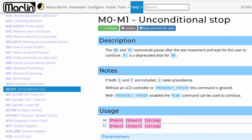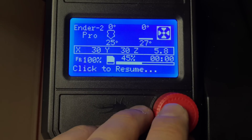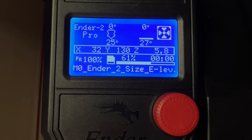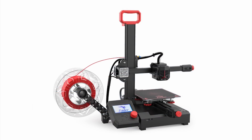In the Marlin firmware that runs most of our printers, there's an M0 unconditional stop command, which allows you to pause the printer and it'll wait for you to click the knob on the LCD. Unfortunately, many low-cost machines don't recognize the M0 command in their firmware, so it doesn't work. That's why we chose the 20-second delay — it works on just about any machine. But fortunately, the Ender 2 Pro actually recognizes the M0 command, so let's test this out.